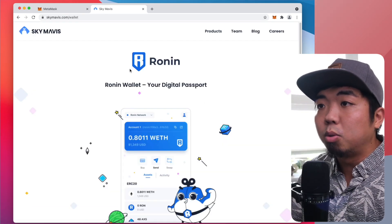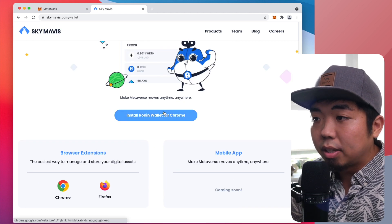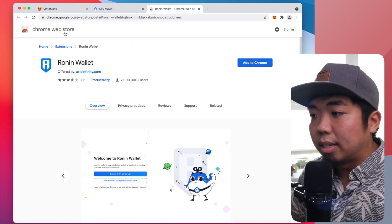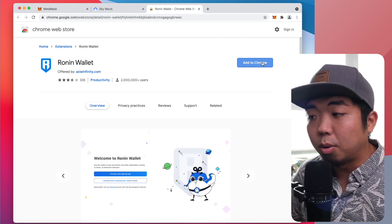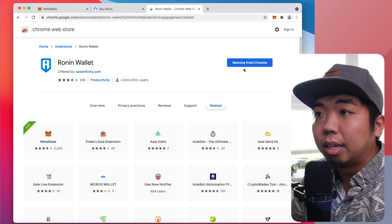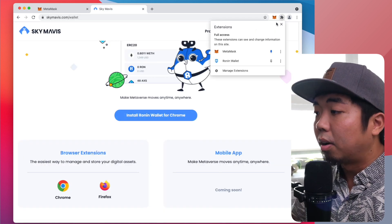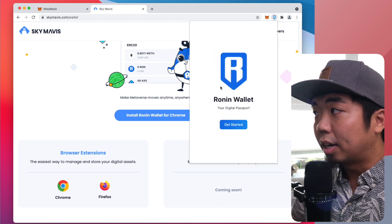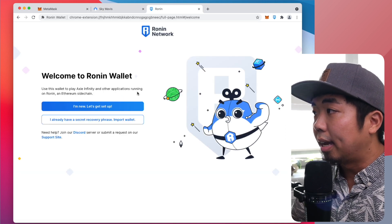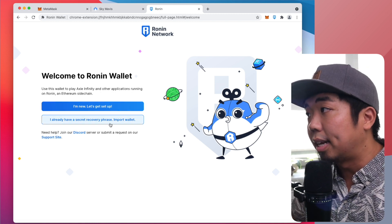The first thing we're going to do is search 'Ronin wallet' here on Google. Sky Mavis, the creators of Axie Infinity, have a website where you can set up a Ronin wallet. Just like MetaMask, we're going to have to install the Ronin wallet to our Chrome browser. That link should take us over to the Chrome extensions page. We'll add that extension to Chrome, and once it's added we can come up to our extensions and you'll see Ronin wallet. We'll go ahead and pin that one as well.